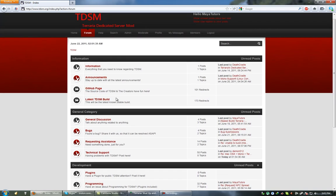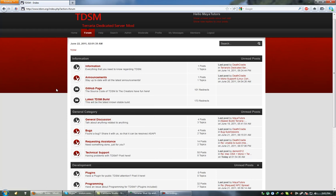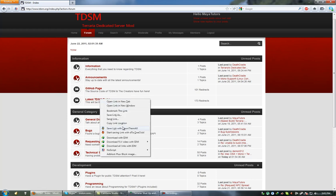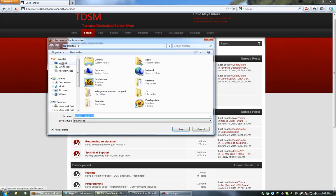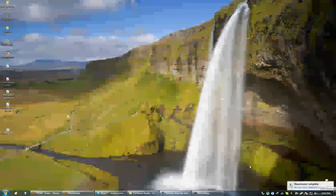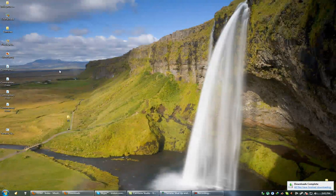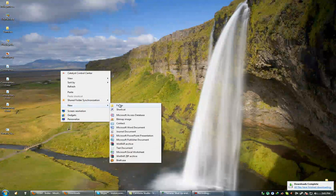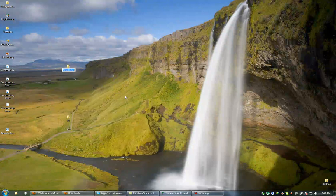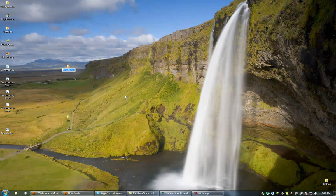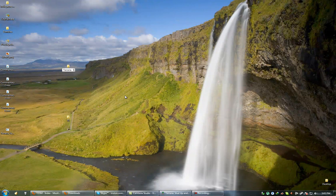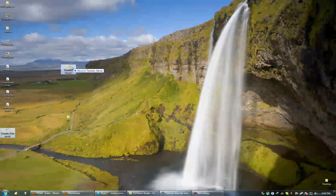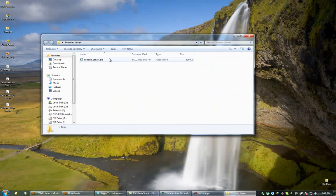But at the moment we just want to download the server and get it running. So what you're going to want to do is go to the information section, find latest TDSM build, right click, go save link as, and we're going to save it to the desktop. So we're going to want to make a new folder because when you actually run the program it does create one extra file and a few folders, so just to make it nice and easy. Terraria server, try and drop it in. Alright, so there we go and we're going to run it.